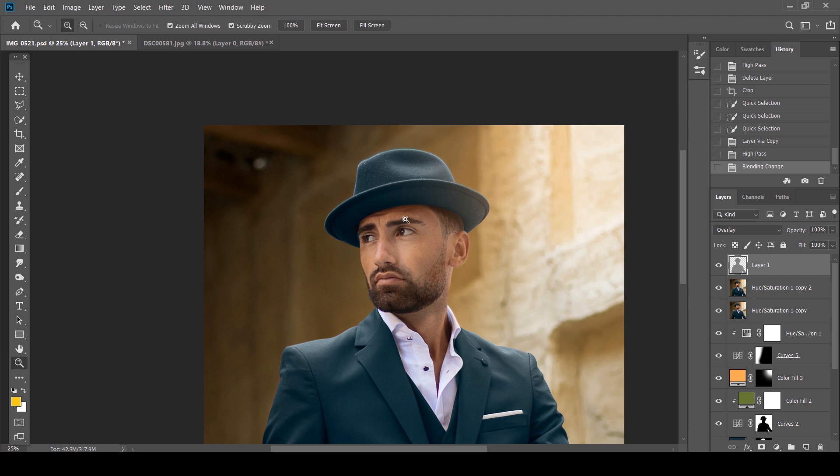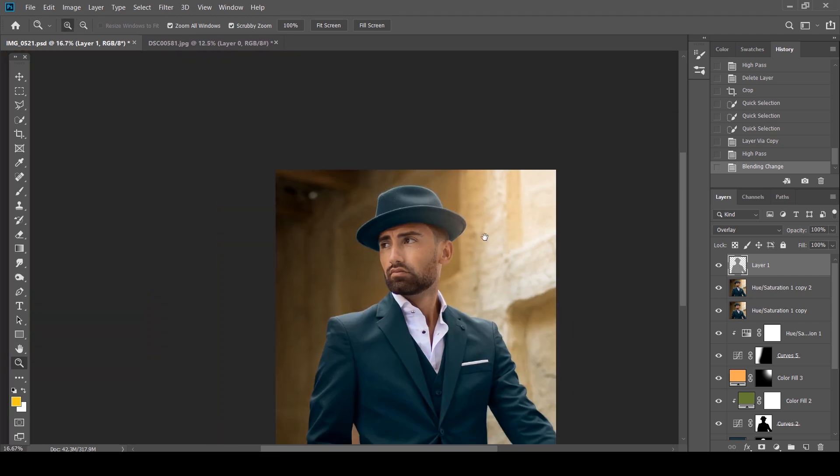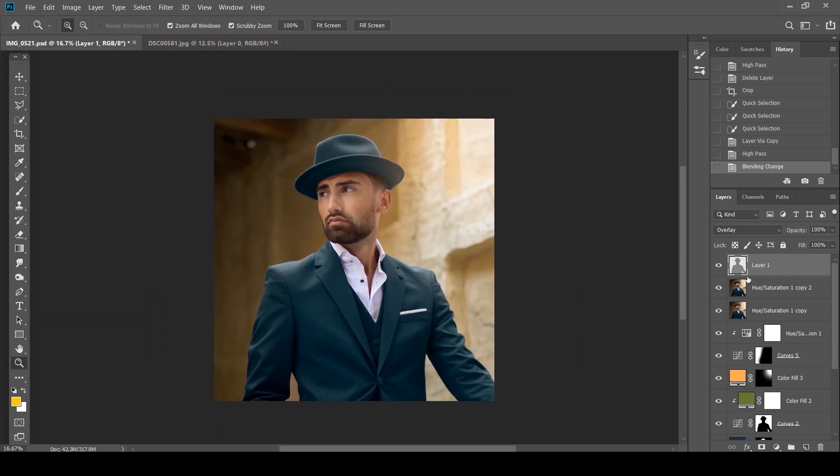It looks a lot more accentuated because I'm so zoomed in. But if you zoom out, before and after, you barely see any difference. And that's exactly what you want to do. You don't want to make it look so obvious. And now the photo looks extremely sharp and it works perfectly well.